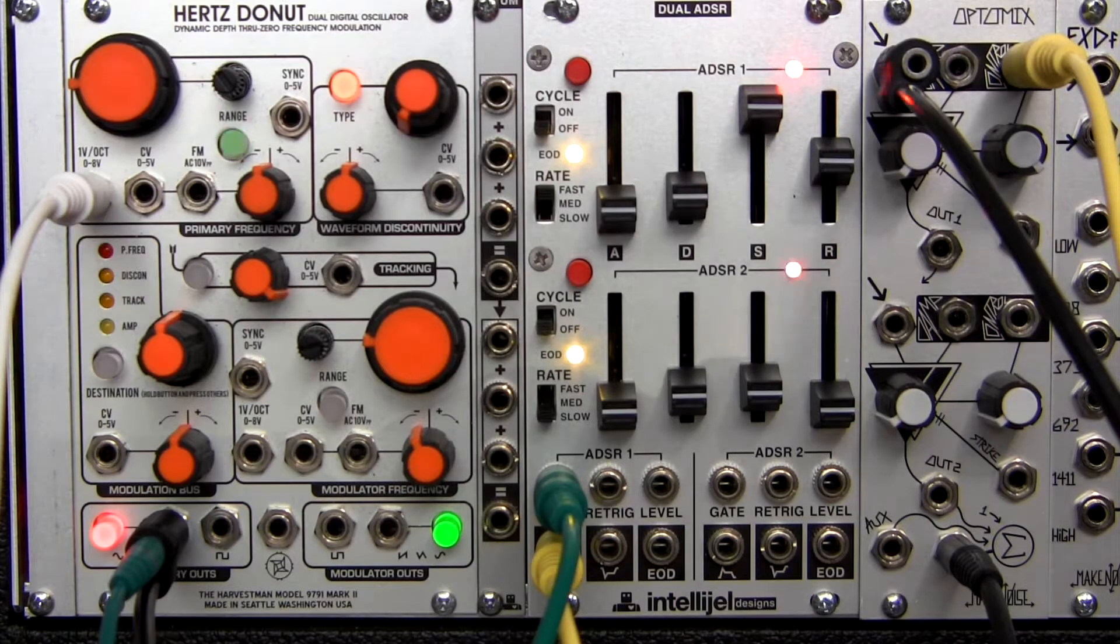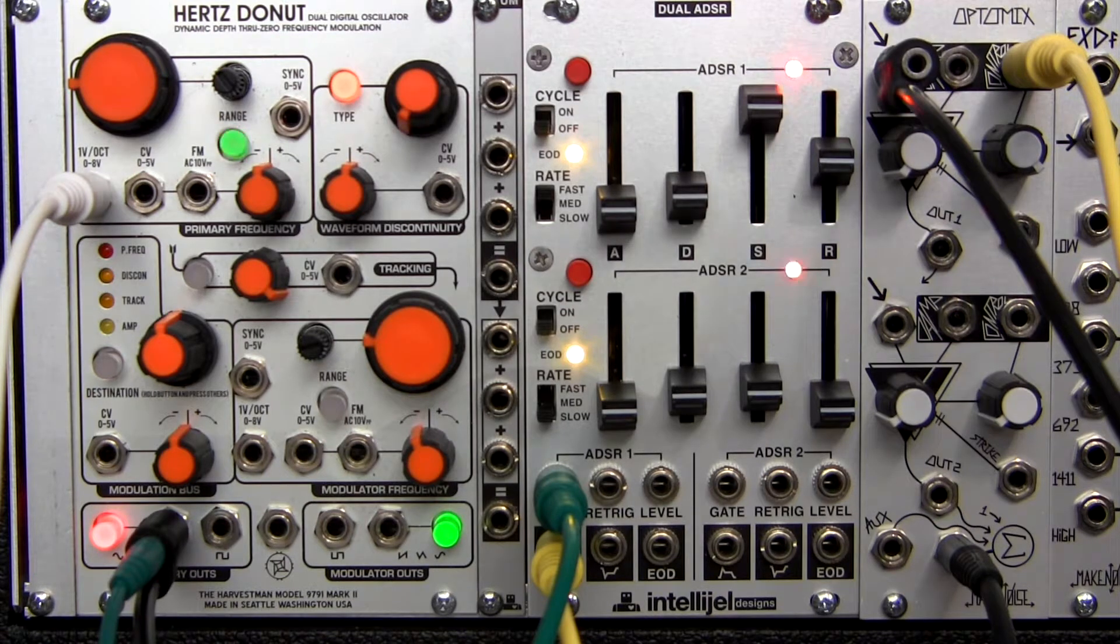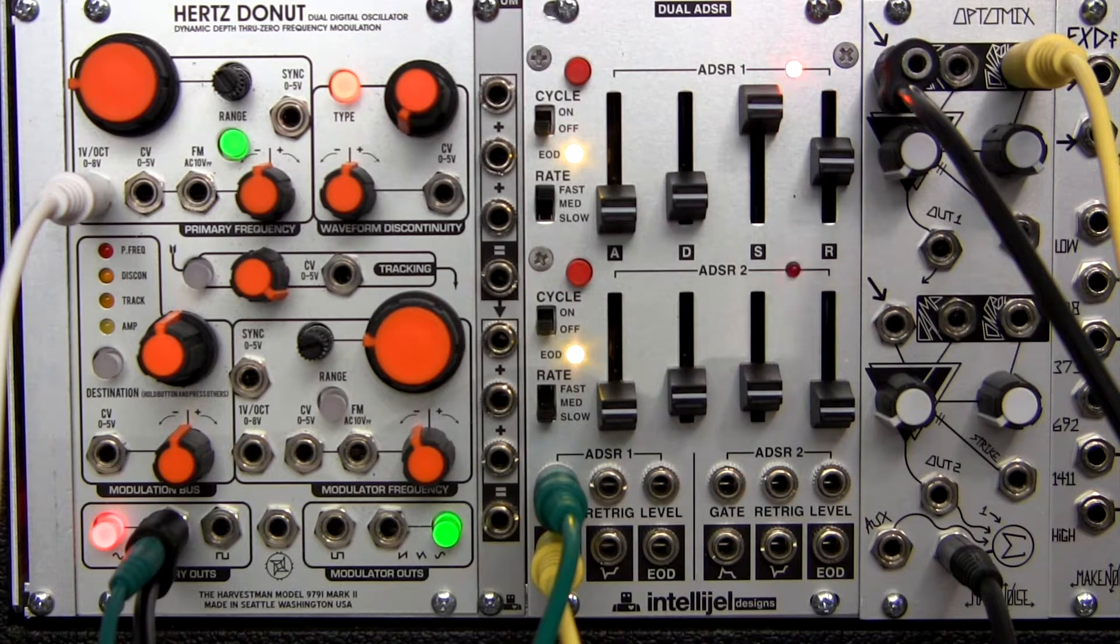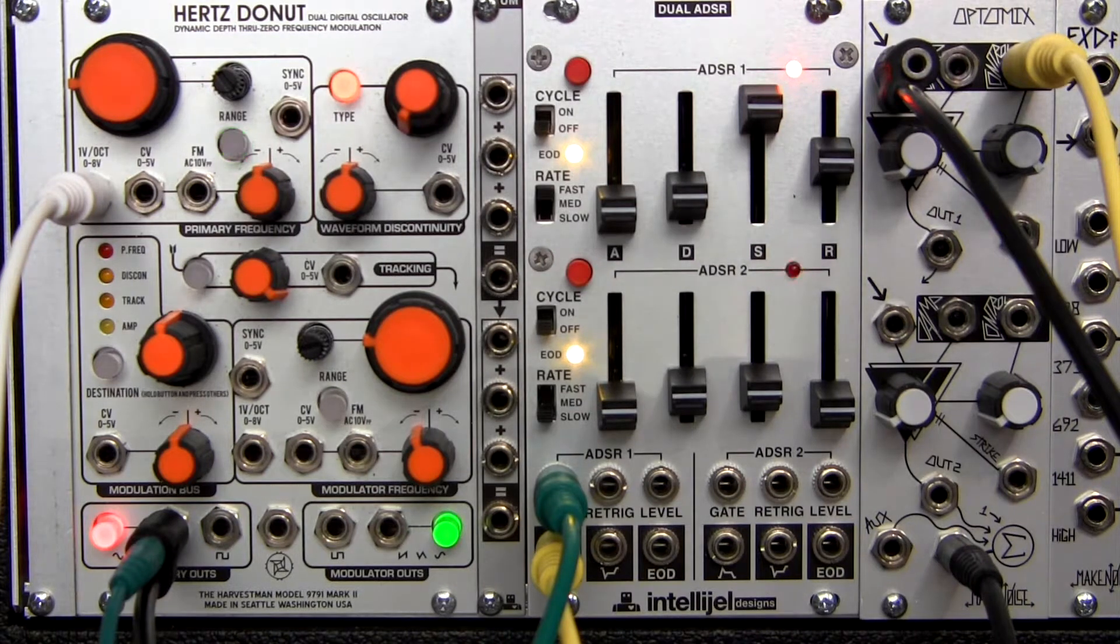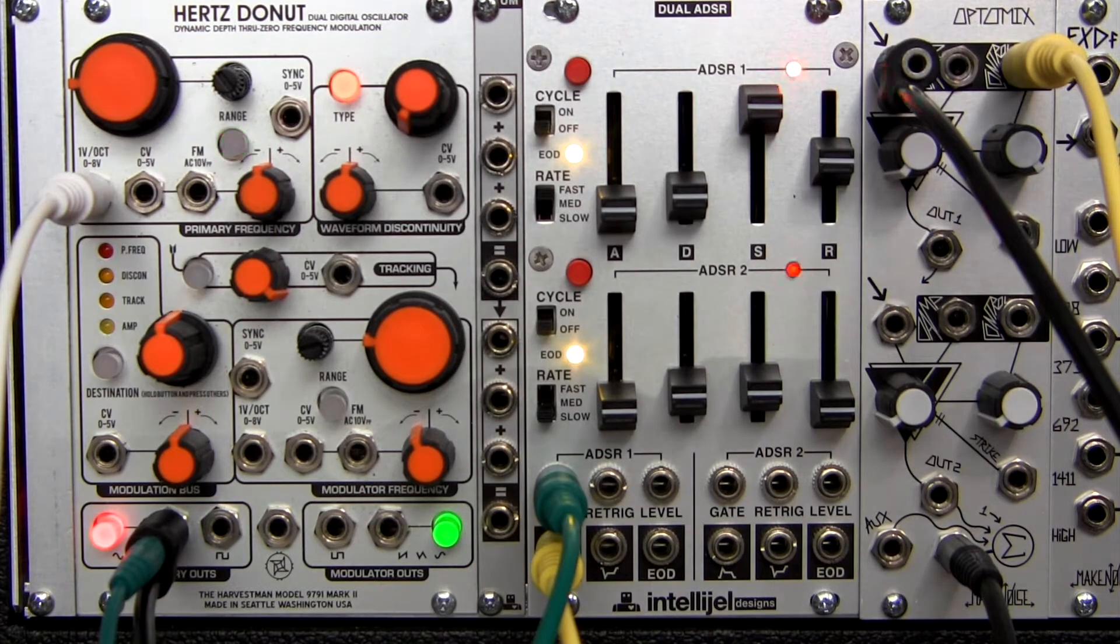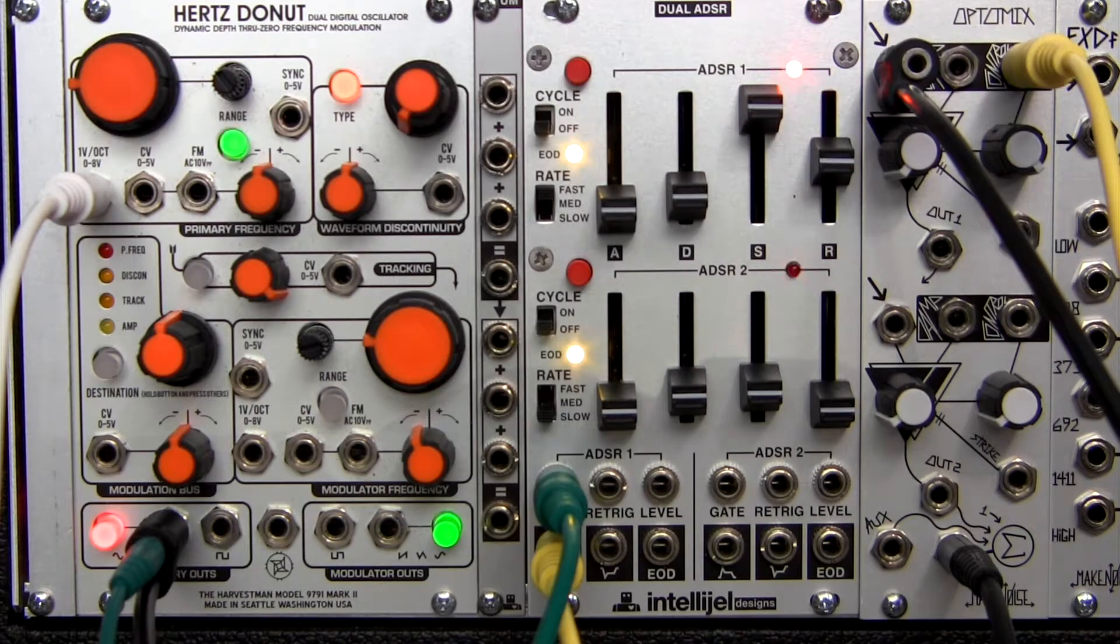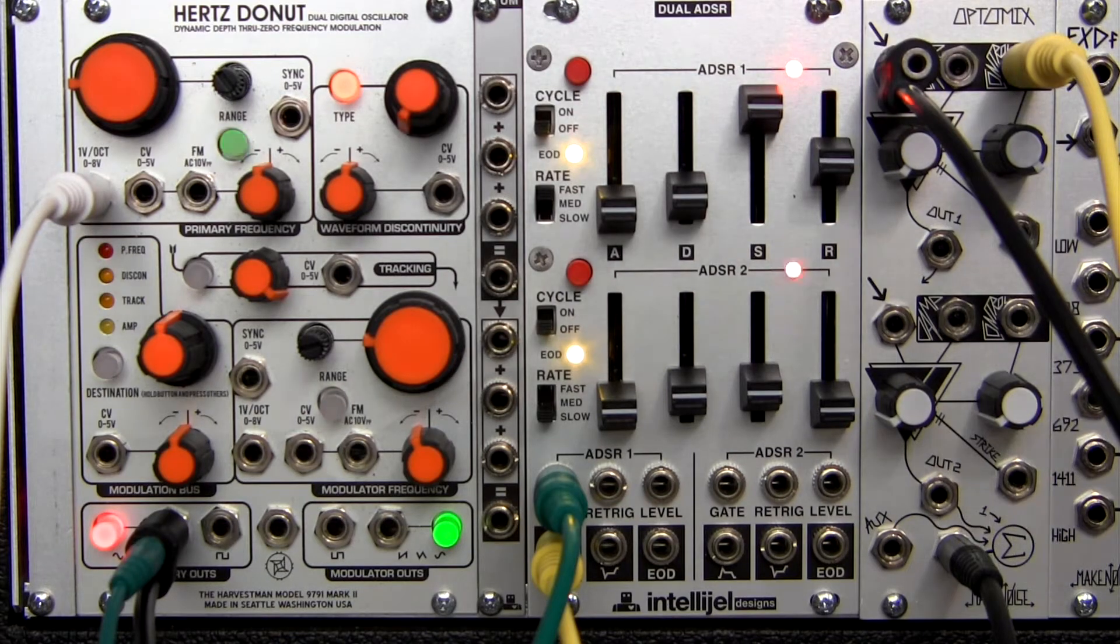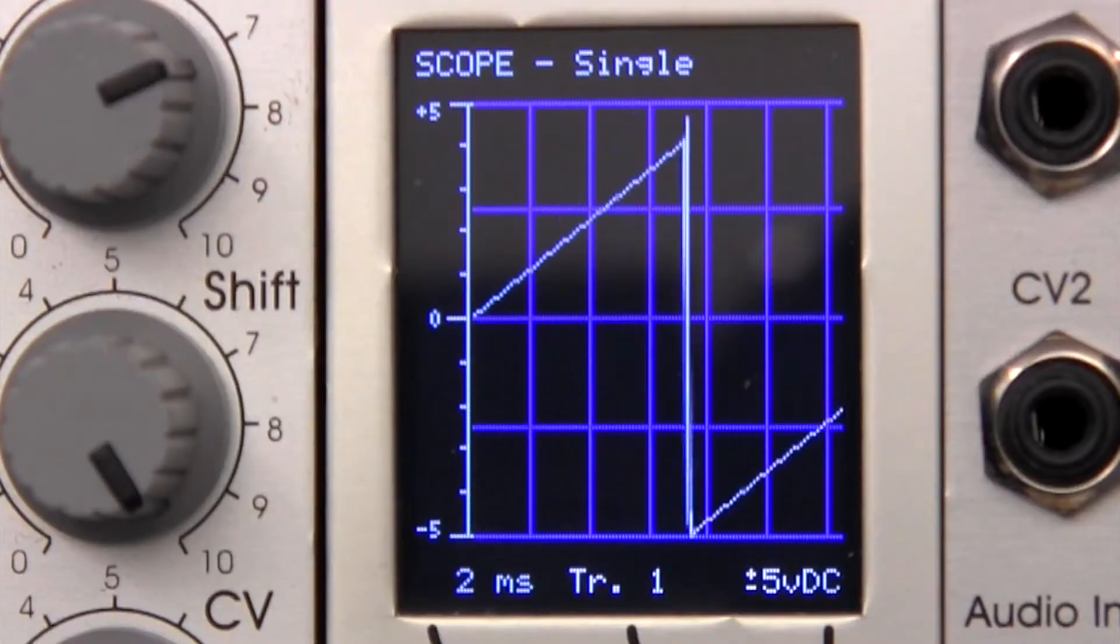As we've learned, the Hertz Donut Waveform Discontinuity section will allow you to create more complex waveforms and timbral changes without the use of a filter. Let's hear these different modes with a simple sawwave output from our primary outs at the bottom.